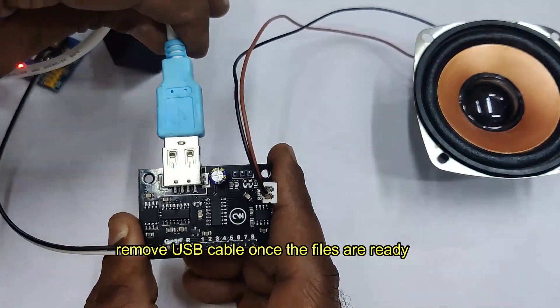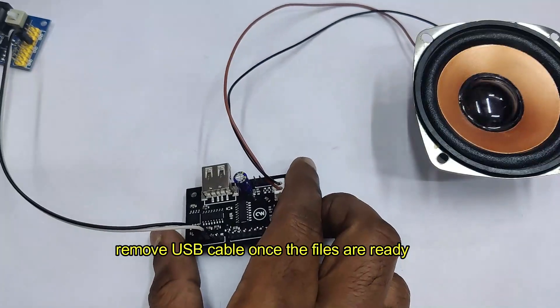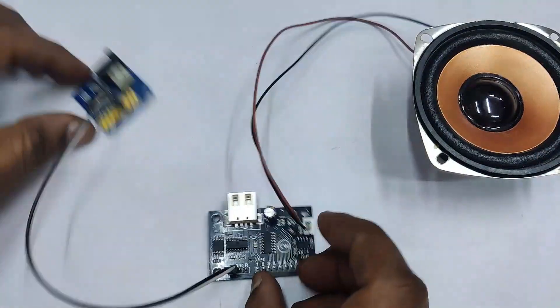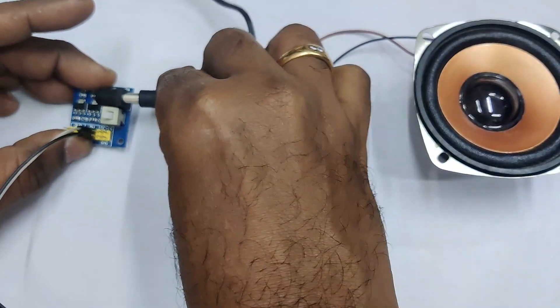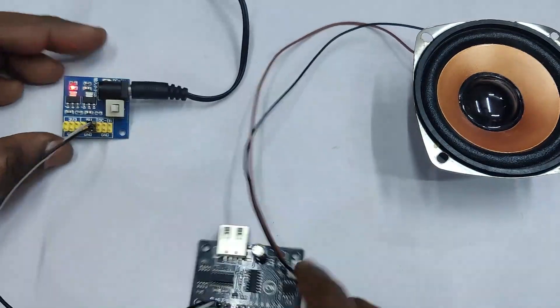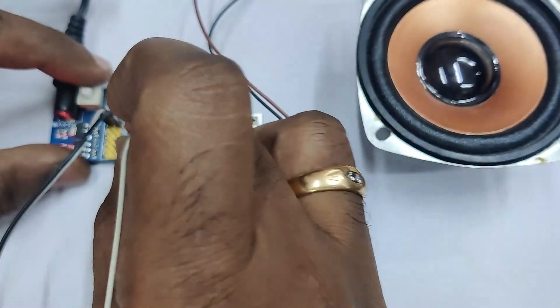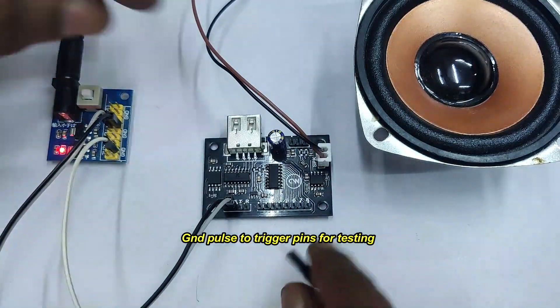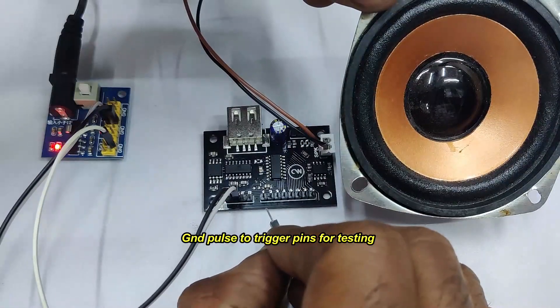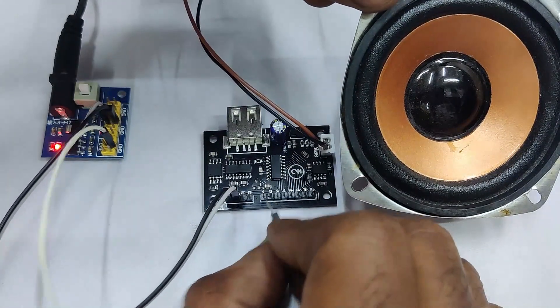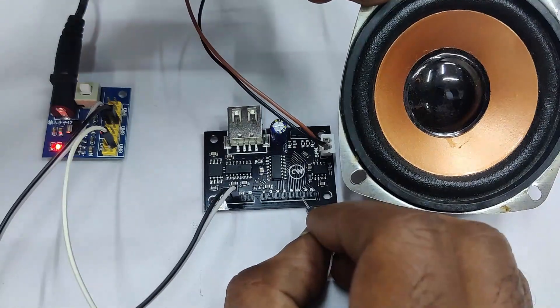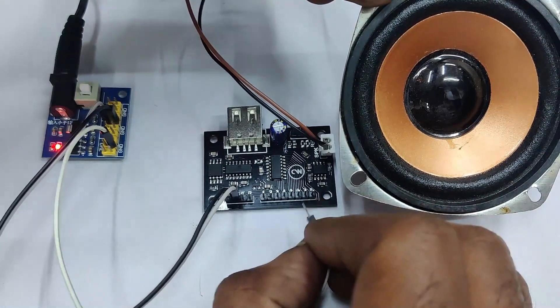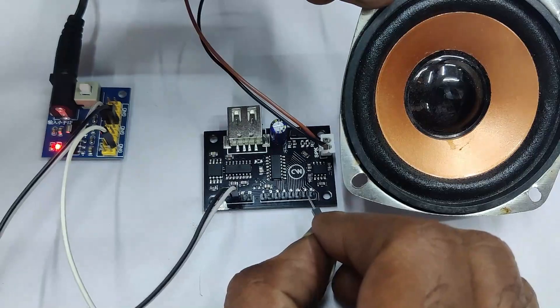Now remove the USB cable from the board. This is very important. Once the files are ready, you remove the USB cable from PC. Use an external power source for the voice board. For testing, use the ground pulse to trigger the pins. Now the voice board is working.